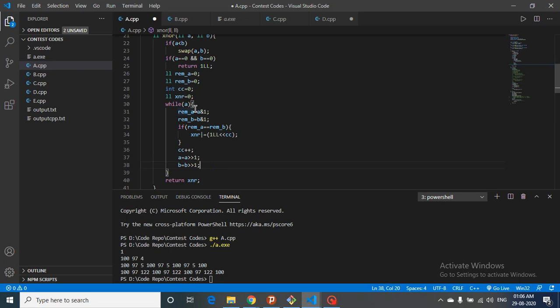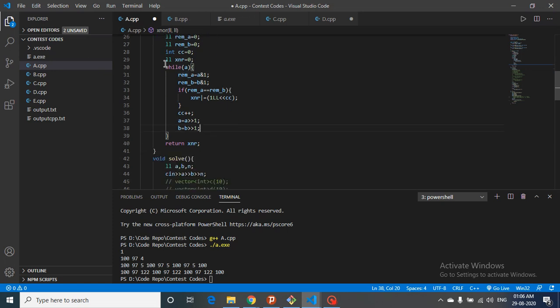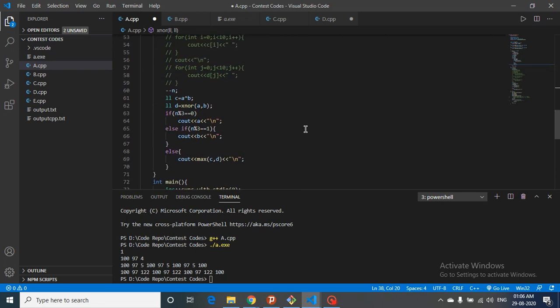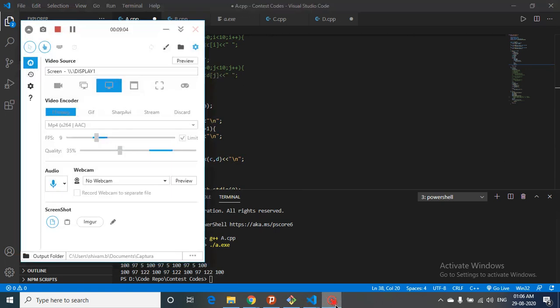We right shift both A and B by one to discard the processed rightmost bit and expose the next bit, then repeat. The loop runs until A becomes zero since A is the larger number. I hope you understand the logic as well as the code for this question. If you still have doubts, please mention them. Thank you for watching — I'll see you in the next one. Keep coding, bye!